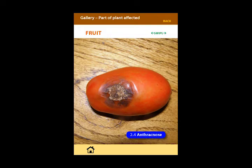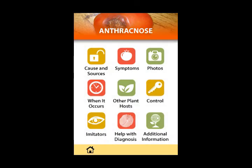Here we demonstrate an example of a symptom screen and accessed images from the specific disease's photo gallery.